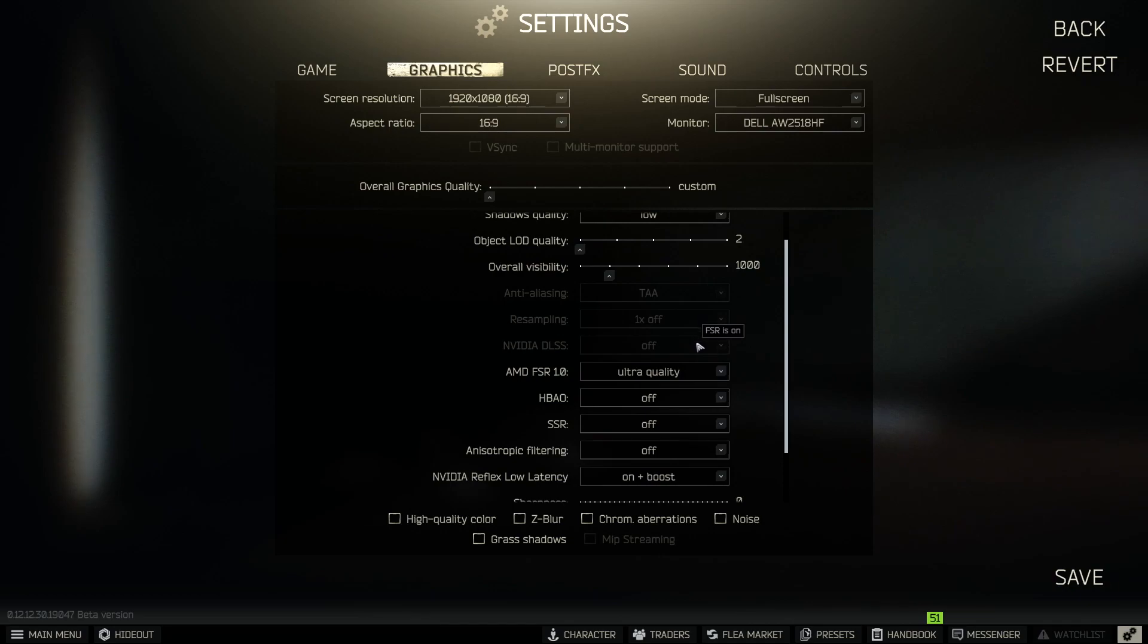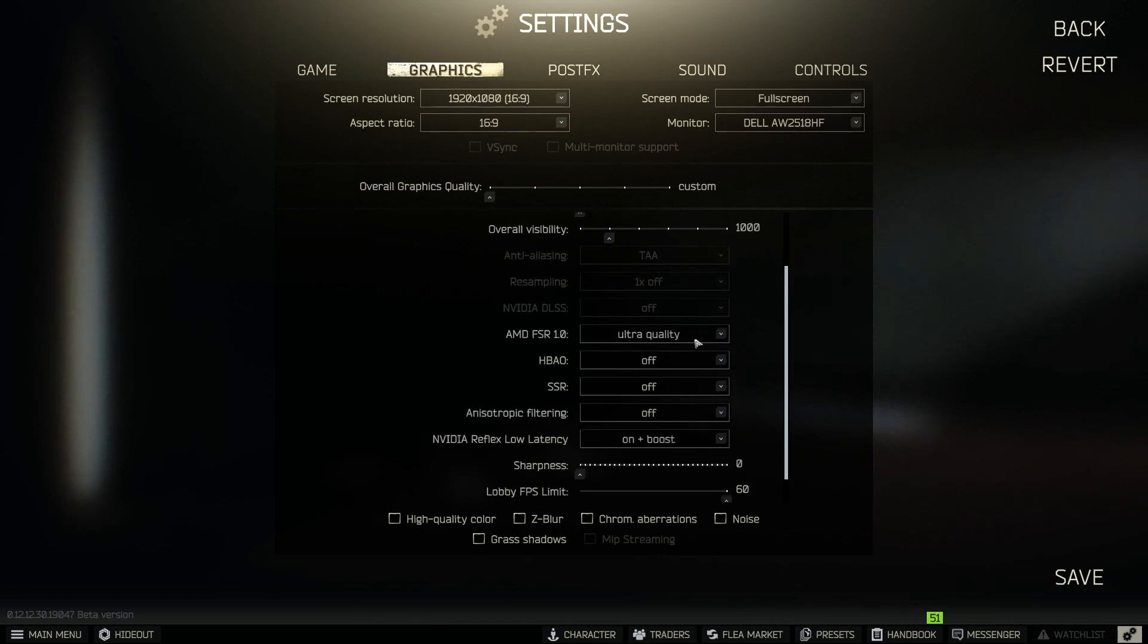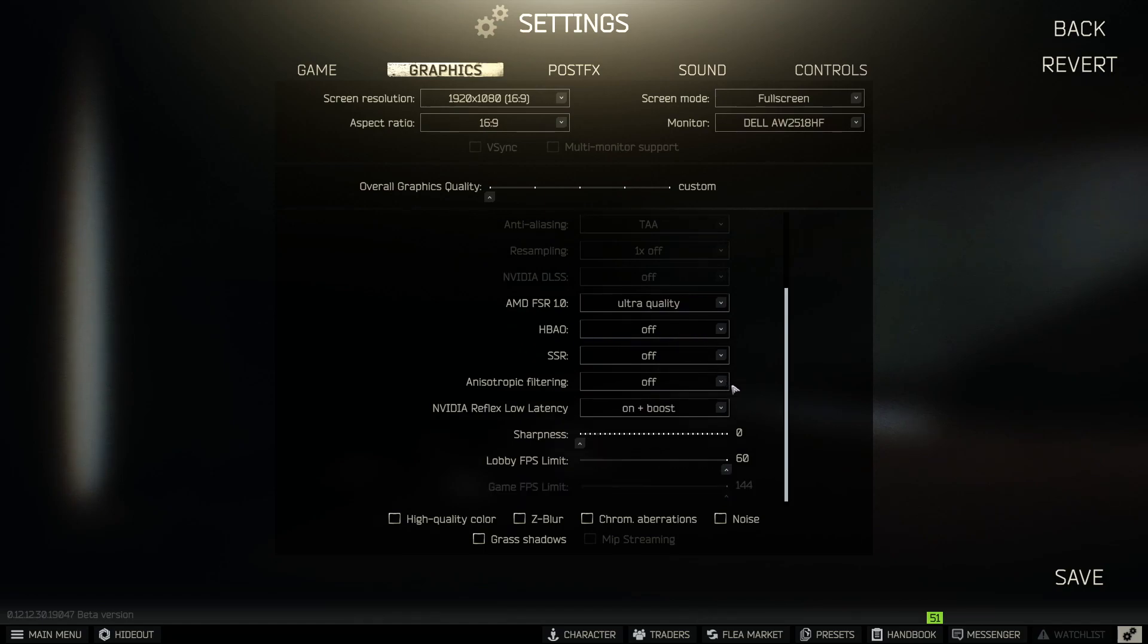NVIDIA DLSS, off. AMD FSR 1.0, we're going to set to ultra quality. HBAO, we're going to turn that setting off. SSR, also off. Anisotropic filtering, also off.